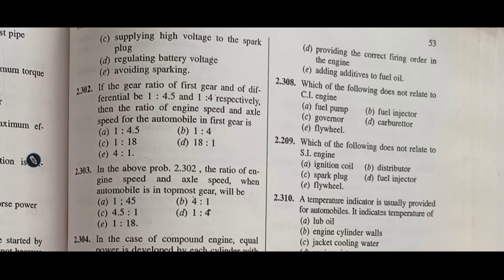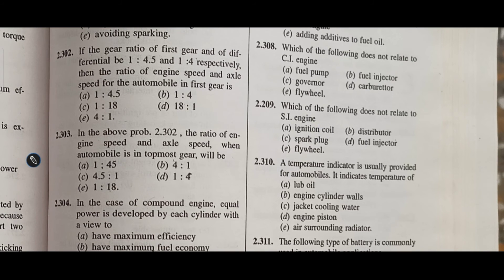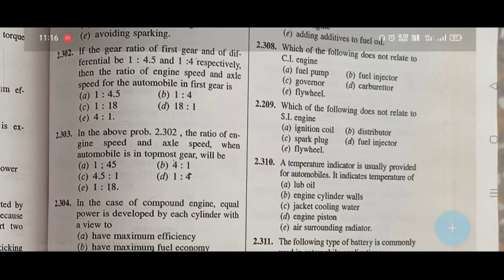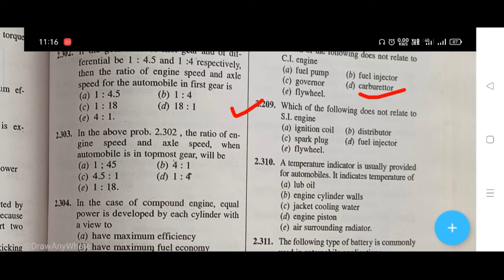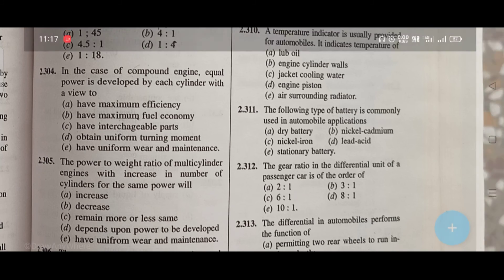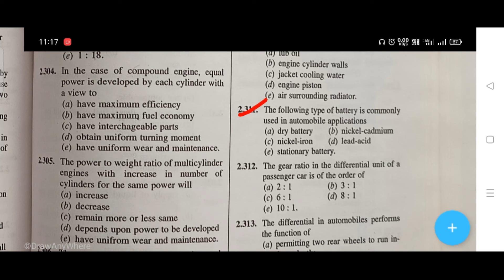Which of the following does not relate to CI engine? The right answer is D, that is carburetor. Which of the following does not relate to SI engine? The right answer is D, that is fuel injector. A temperature indicator in an automobile indicates the temperature of — the right answer is C, jacket cooling water. The type of battery commonly used in automobile applications — the right answer is D, lead-acid.